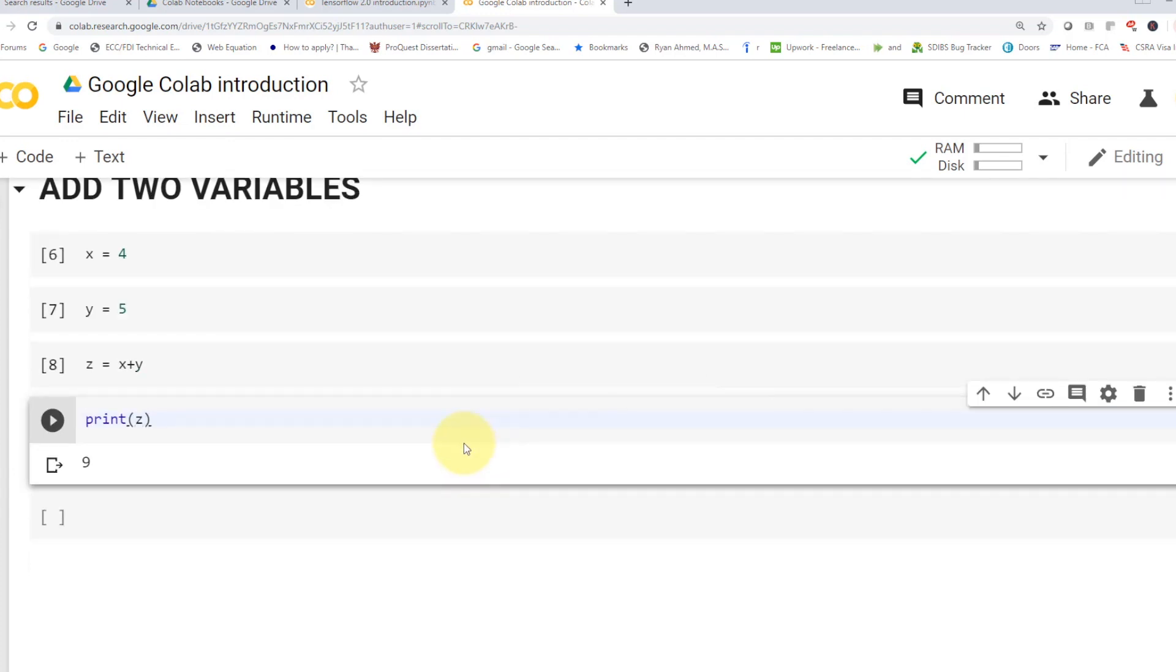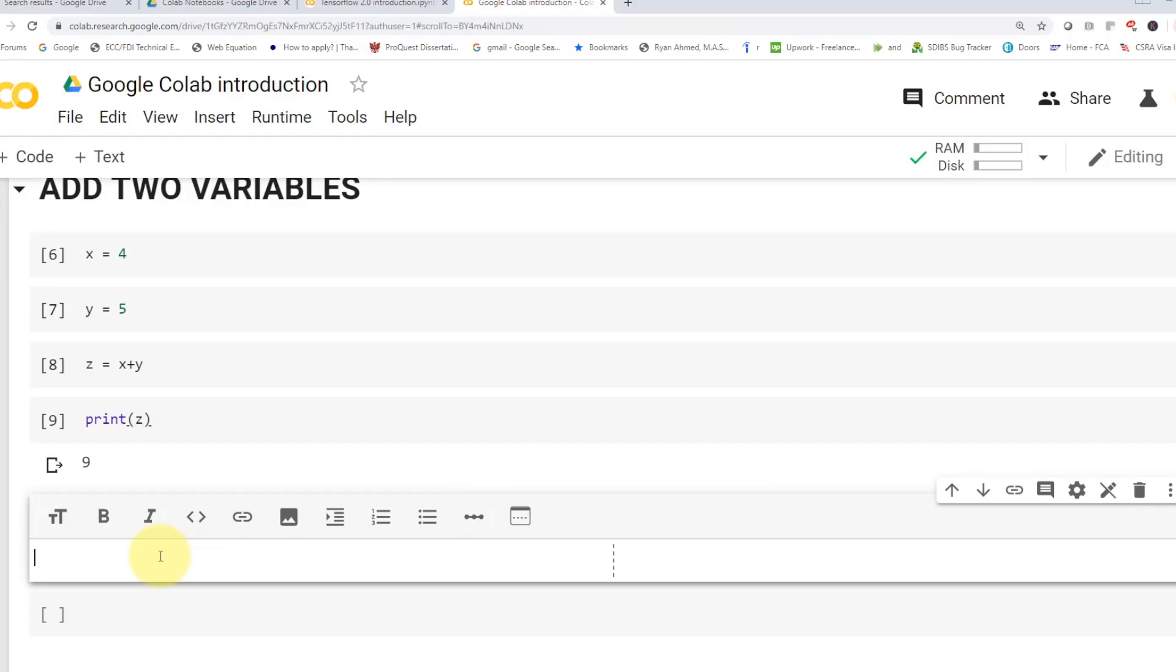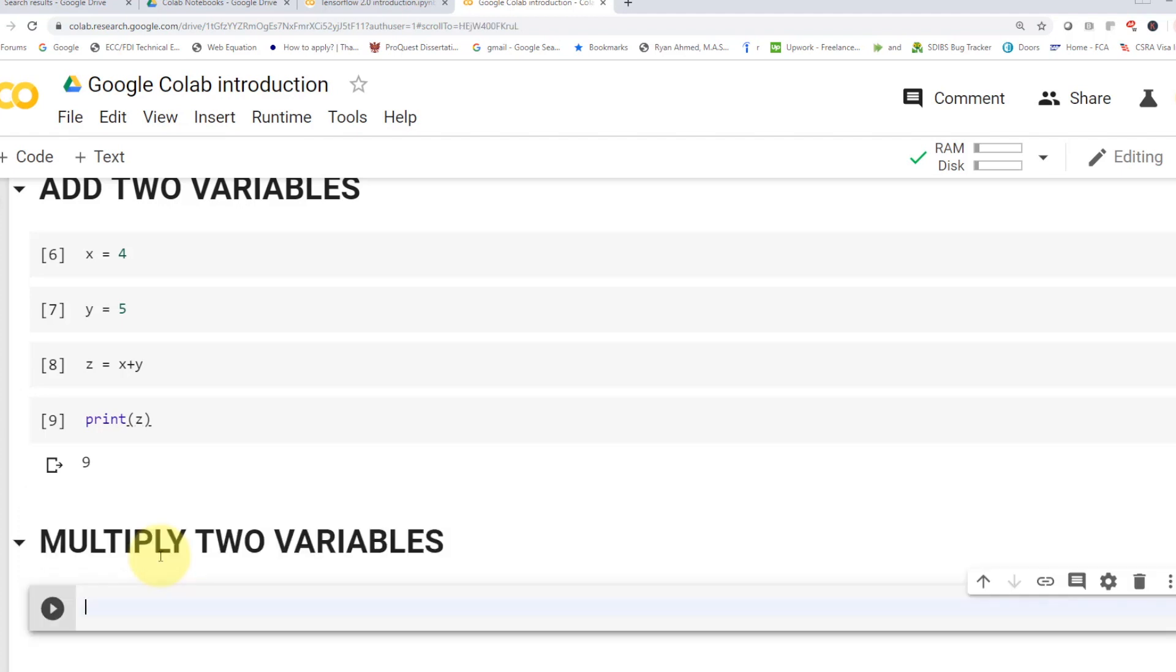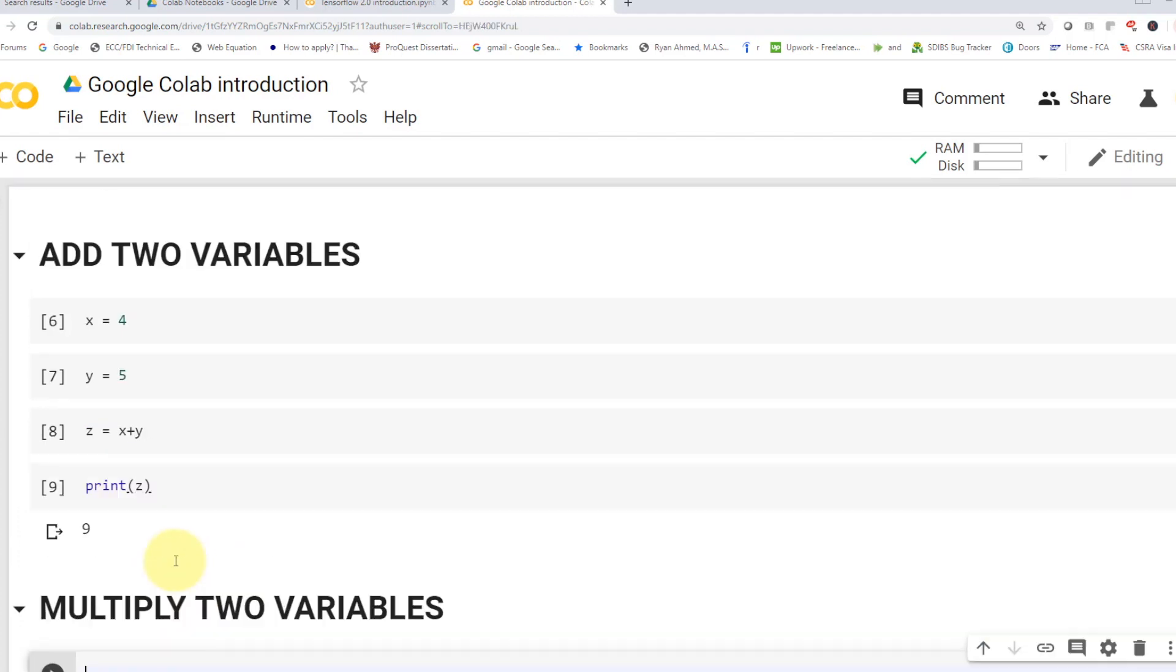If you want to add an additional code cell, you can just come here. You'll find that you can add a code cell or add a text. So let's go ahead and add a text. I'm going to add a text. I'm going to say I need to multiply two variables. And here we go.